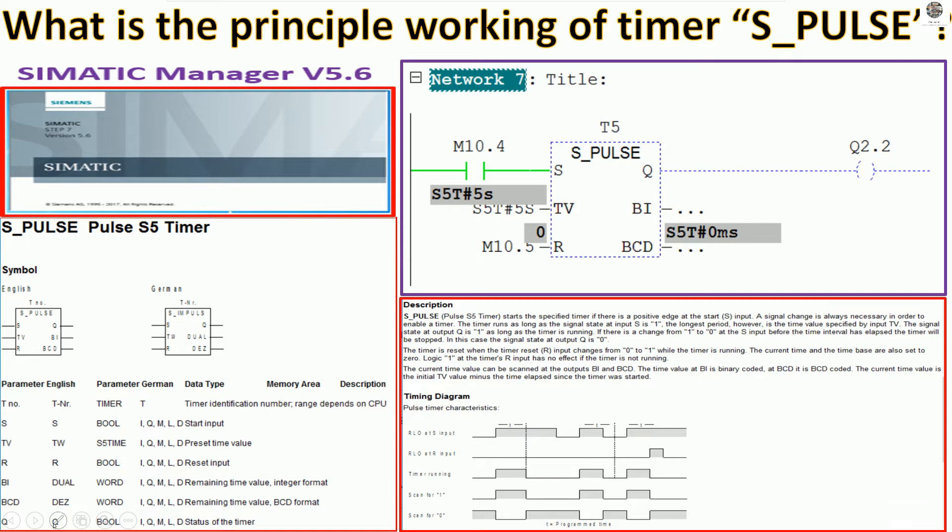And this is for German, we can use this column. And this is the data type of timer. For example, S means set. This one we can use the boolean.